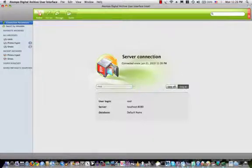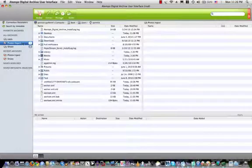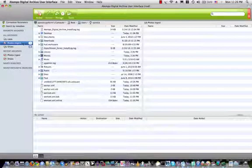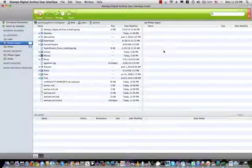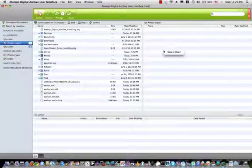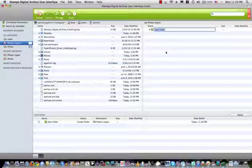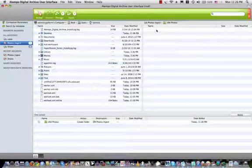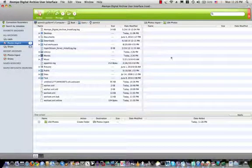So first of all, let's log in and connect to a specific project archive. This one here is called Photos Ingest to archive photo files. I can start by creating a new folder into the archive and call it USA Photos, for example, and then go to that folder. I am on the archiving side.